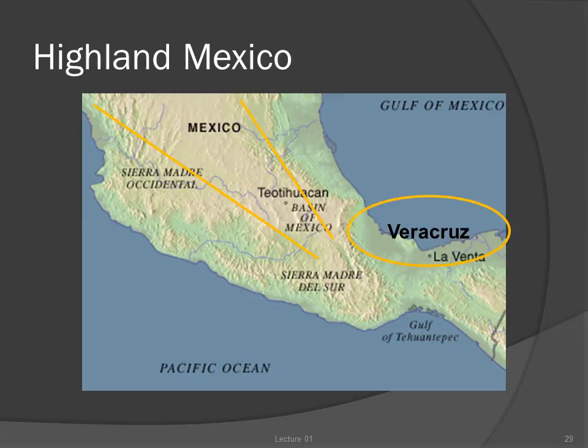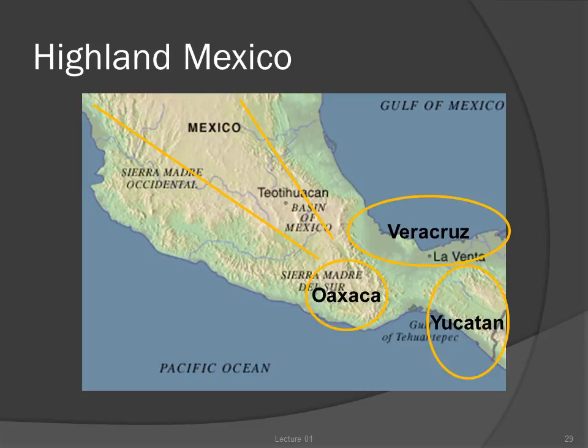The Mexican east coast — Veracruz — is a low-lying coastal plain with many rivers and mangrove swamps. To the south lie the arid mountain valleys of Oaxaca, and the southeast transitions into the broad, flat Yucatan Peninsula, which is outside the region we'll be studying.